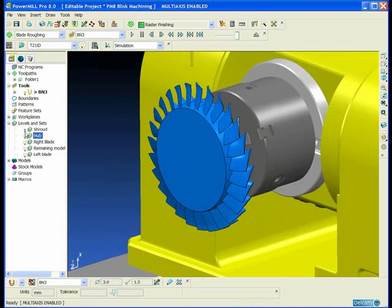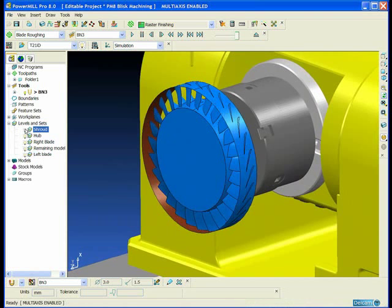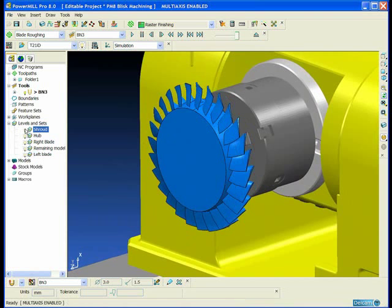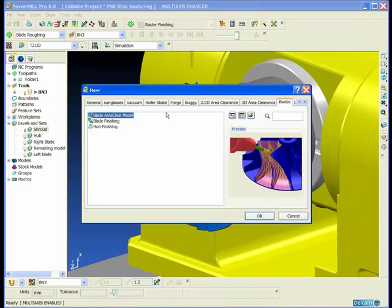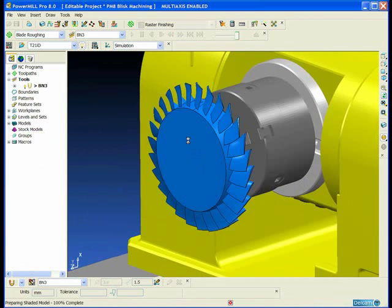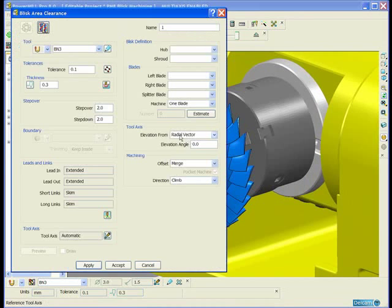So this time we don't have a splitter blade, but still we have the shroud, the hub, the right blade and the left blade.